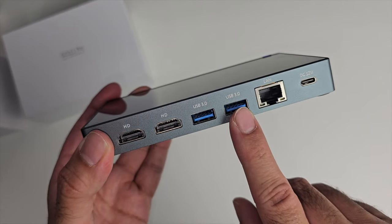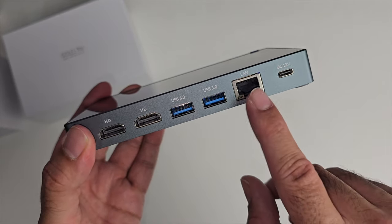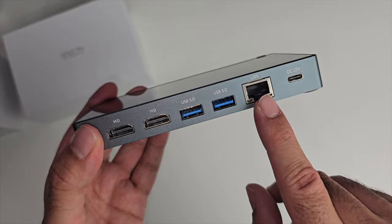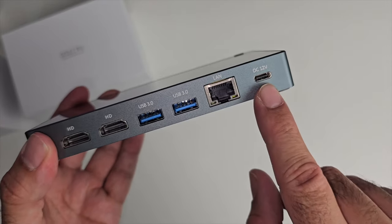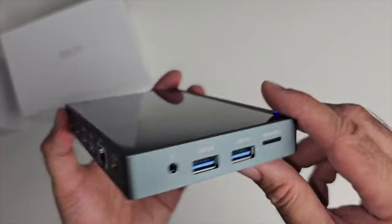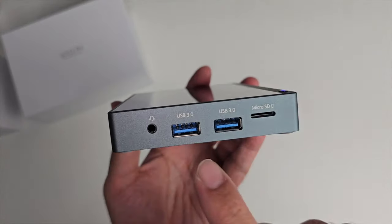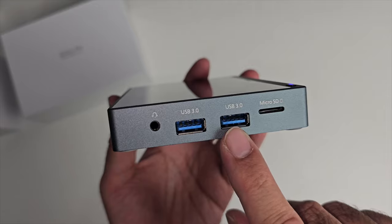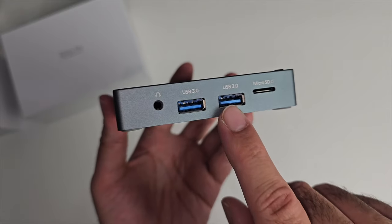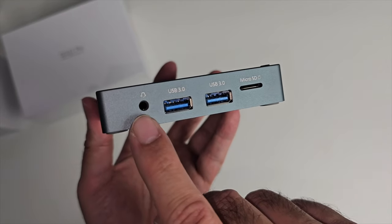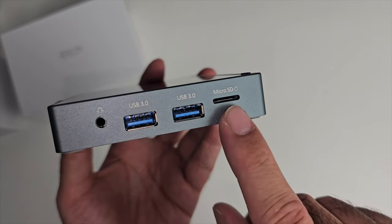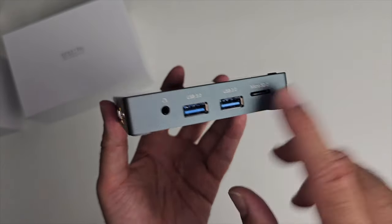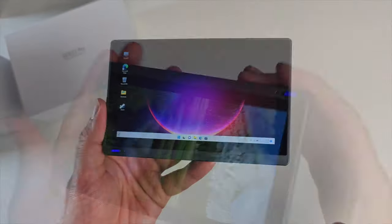You've got two USB 3 ports, you've got a 2.5 gigabit Ethernet port. That's your Type-C port for power. On this side you've got two more USB 3 ports, a headphone/microphone combo jack, and you even have a micro SD card to expand the storage.